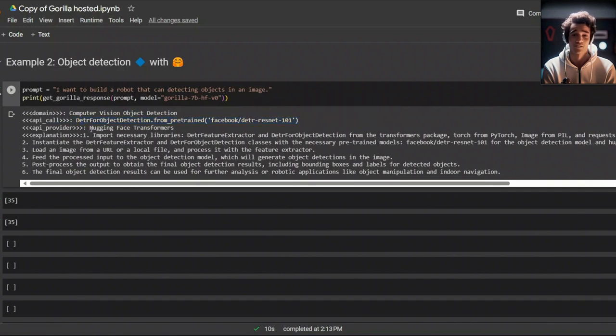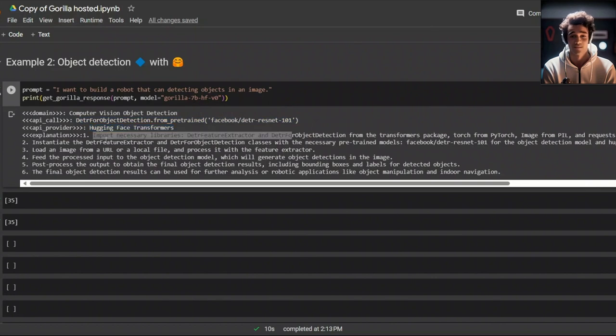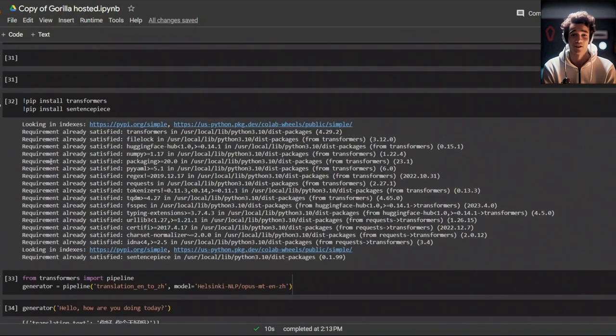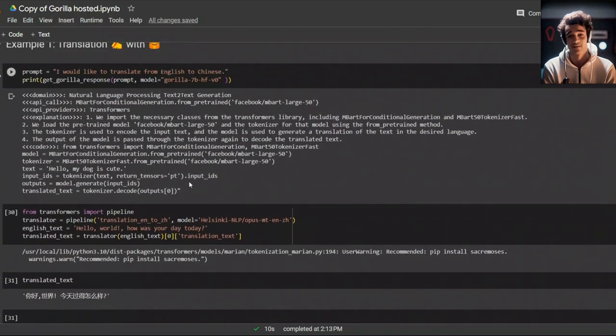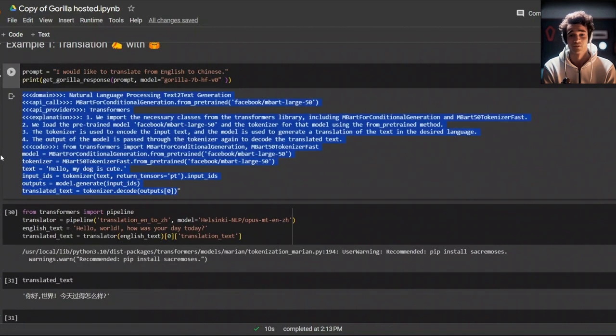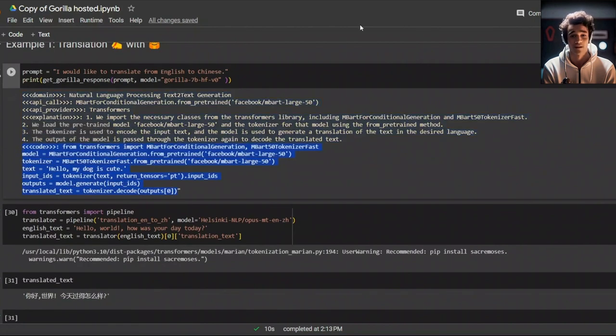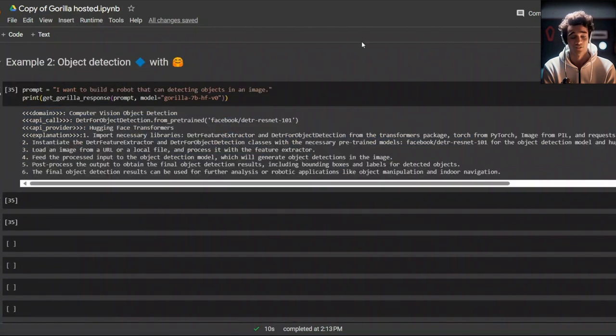I have noticed that in some cases, it provides example code. For example, here, this was the code. But in some other cases, it doesn't do that. But keep in mind, it's the first iteration. And if you have a much bigger model, it will be more consistent.